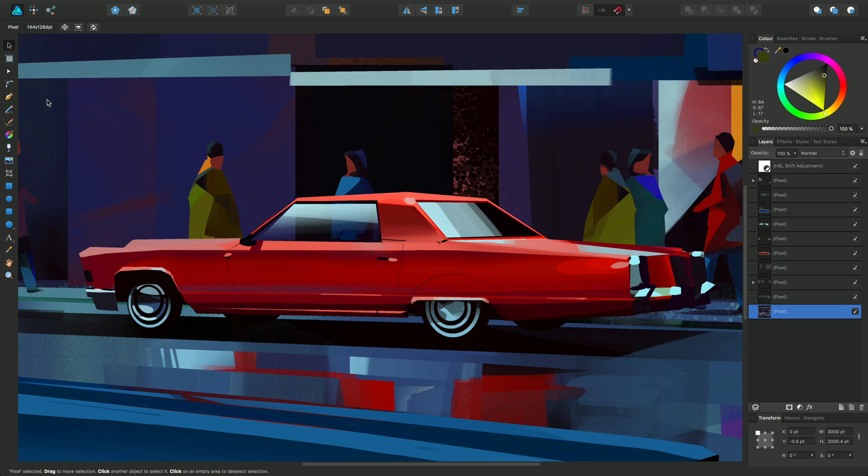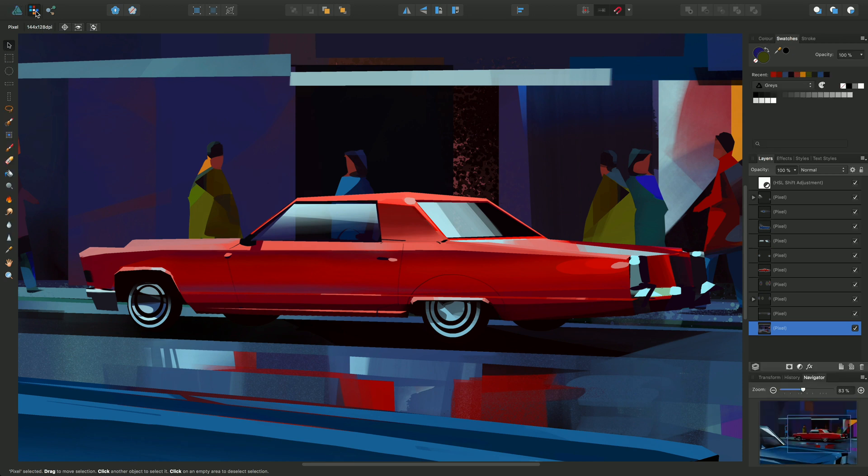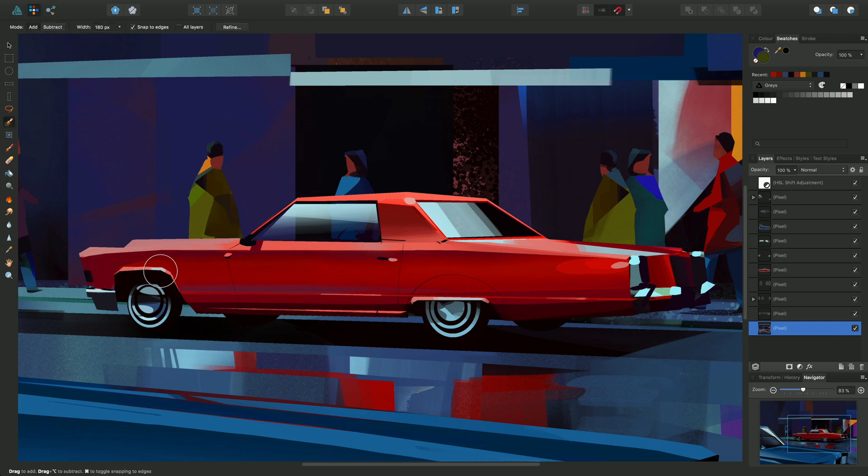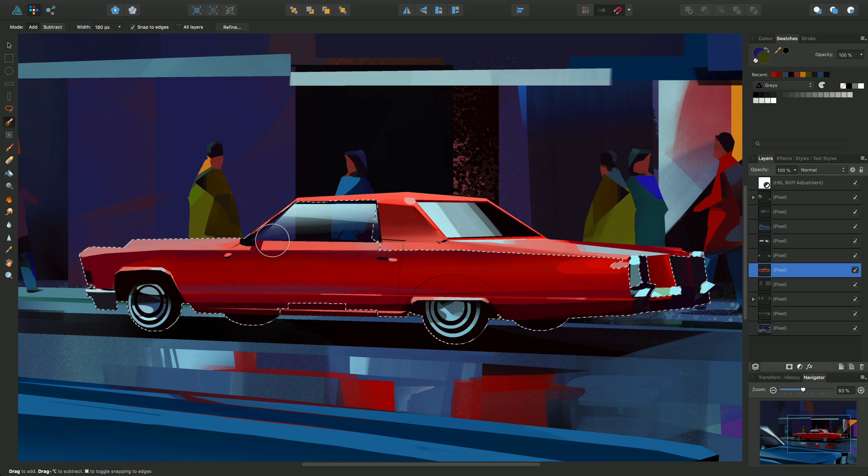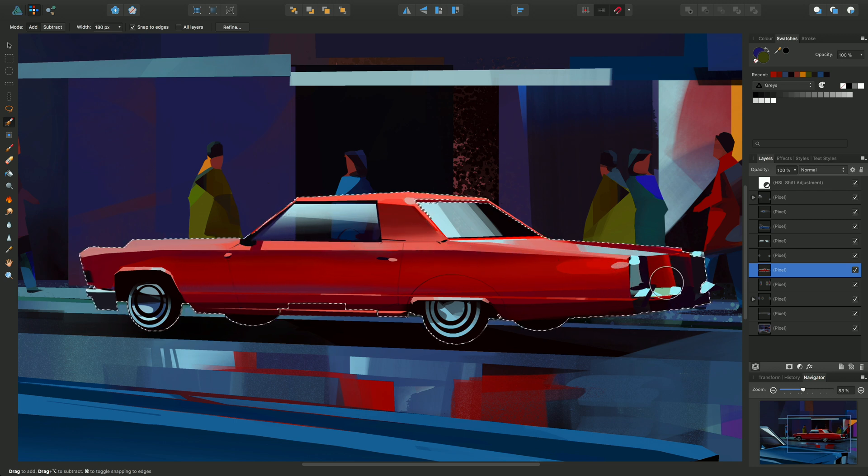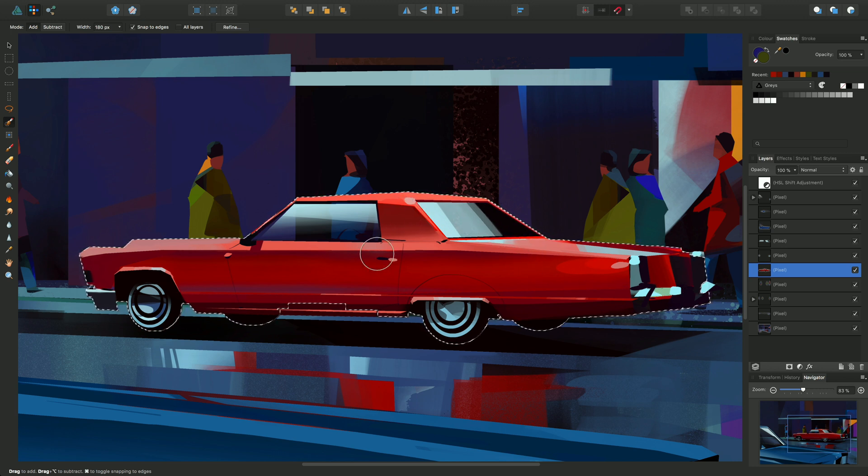So let's first make a selection area around this red car. We can go to the pixel persona, choose the selection brush tool, and target the pixel layer which has got the red car on it. We can then paint very roughly around the car. You see that snapping behavior because we have that layer selected.